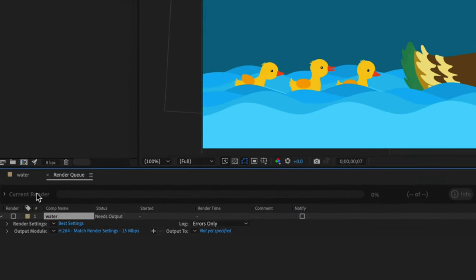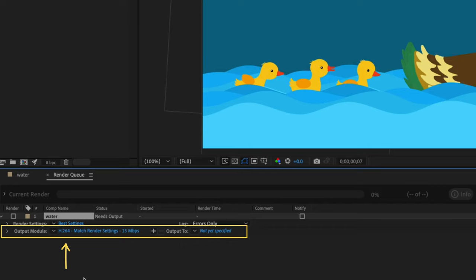My output format is defaulting to H.264, which is the most widely used compression setting.